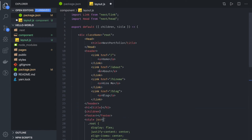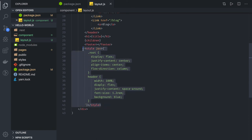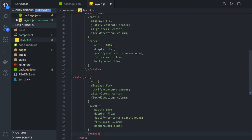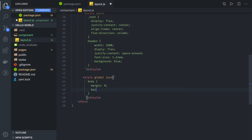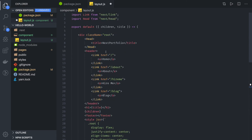This is the layout component. We can also add a global JSX style using the global attribute. For global styles we can define properties like body margin 0, font size, background color, and other base properties. This is global styling, as opposed to styles that are local to the component.